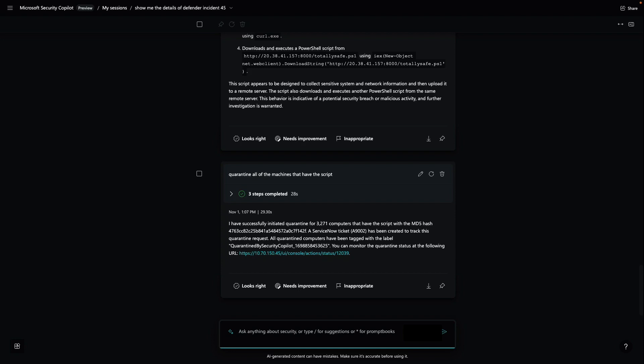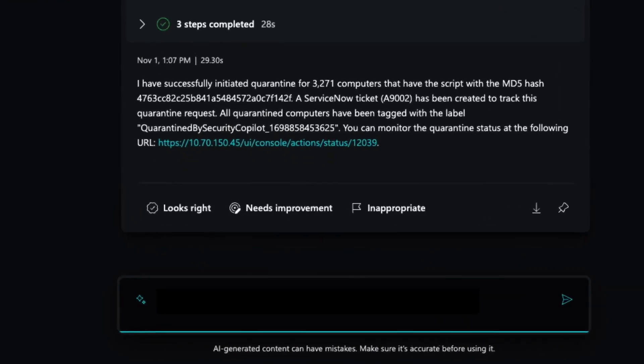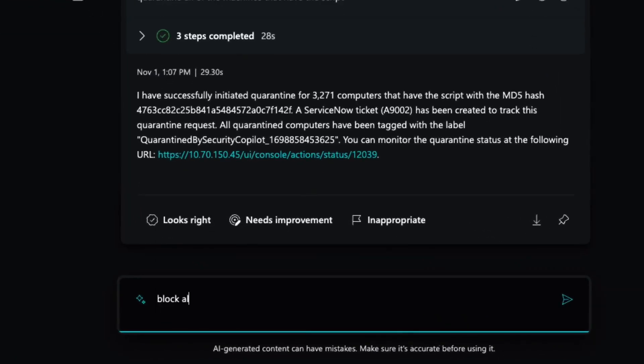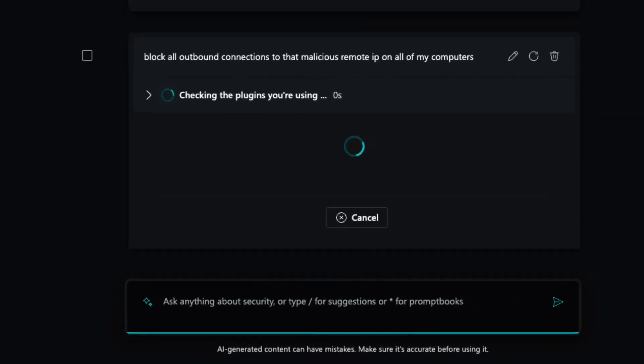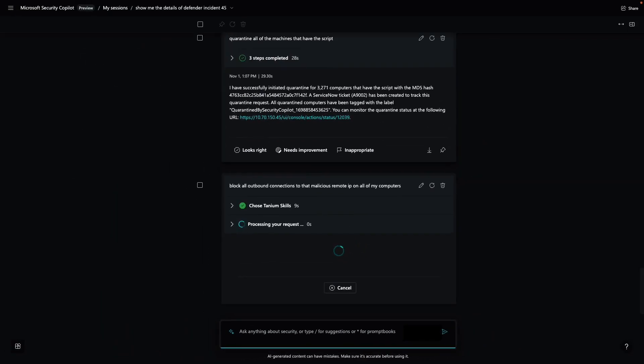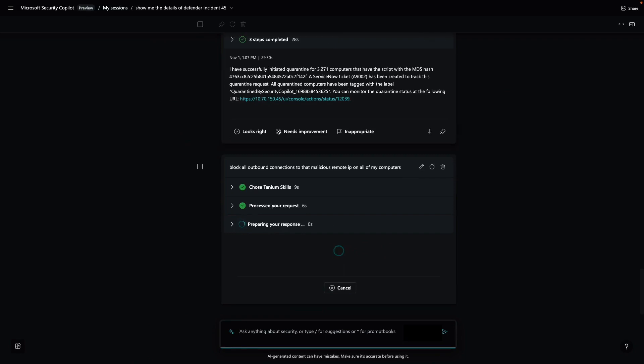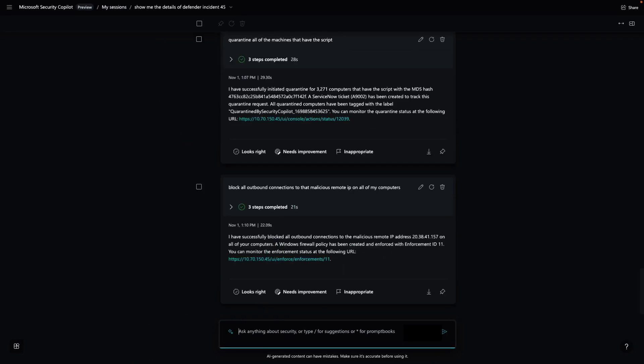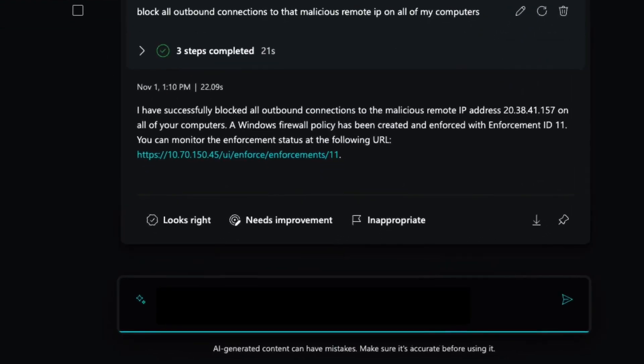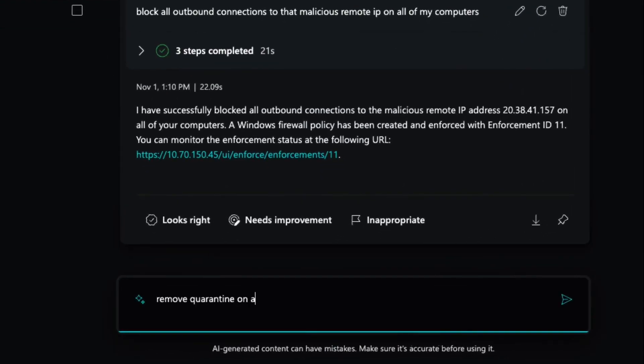In an effort to further contain the incident, I need to make sure there are no additional machines that are able to connect to the malicious URL. Let's ask Security Copilot to block all outbound connections to the malicious server. Using Tanium skills, Security Copilot creates and deploys a new Windows firewall policy. Once the policy has been applied, I can tell Security Copilot to un-quarantine all of the affected machines.